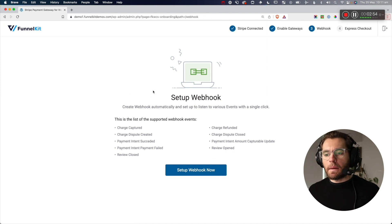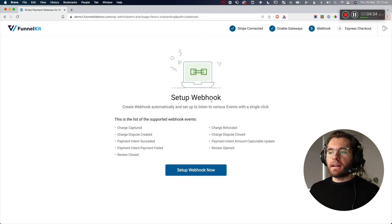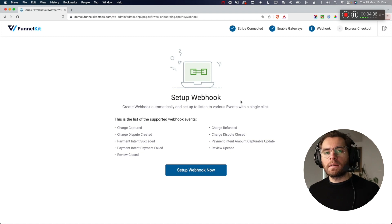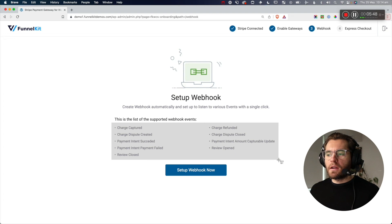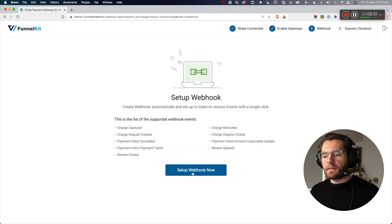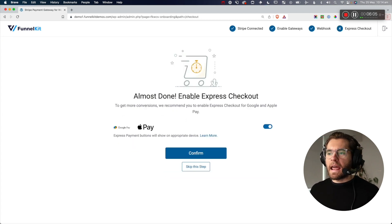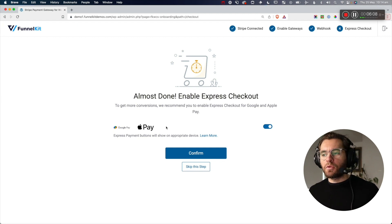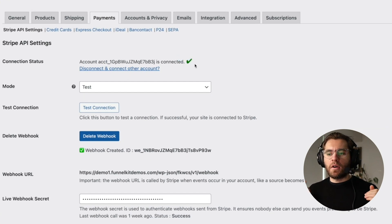Now we need to set up our webhooks. What's really good about this plugin versus others is that it automates the creation of webhooks. You can see all the different webhook events that will be created automatically when you click the button. Go ahead and click Set Up Webhook Now. The final step of the onboarding wizard is to enable the express checkouts — Apple Pay and Google Pay — which is automatically enabled by default. Click Confirm, and you'll get a big green tick letting you know everything's working.